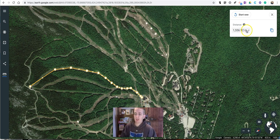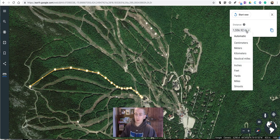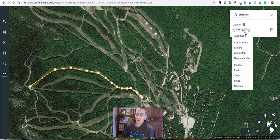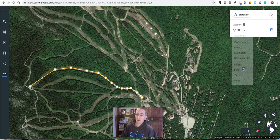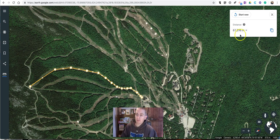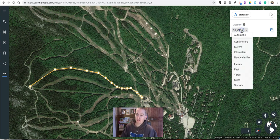If I want to change that, simply go to the upper right corner and we can change the unit of measurement — if I want to measure in yards, feet, or perhaps even in inches.